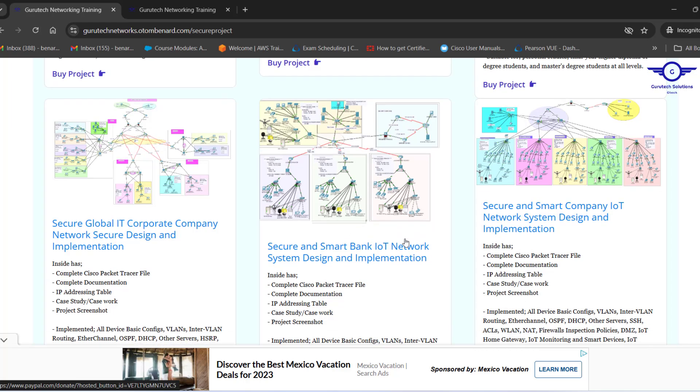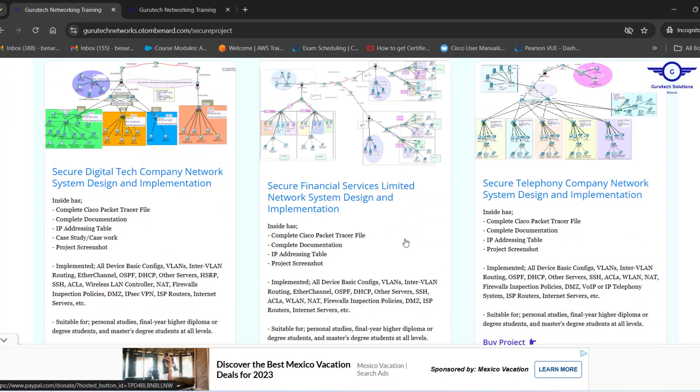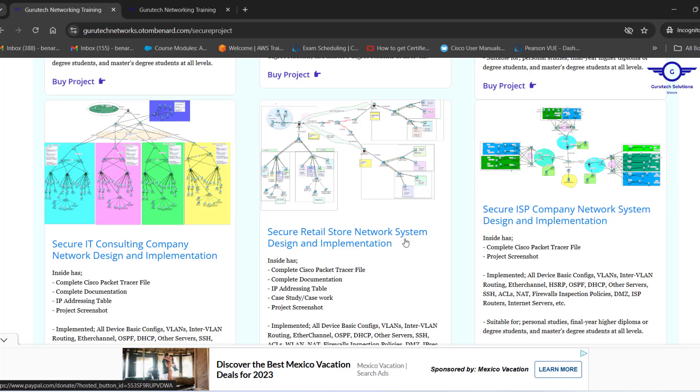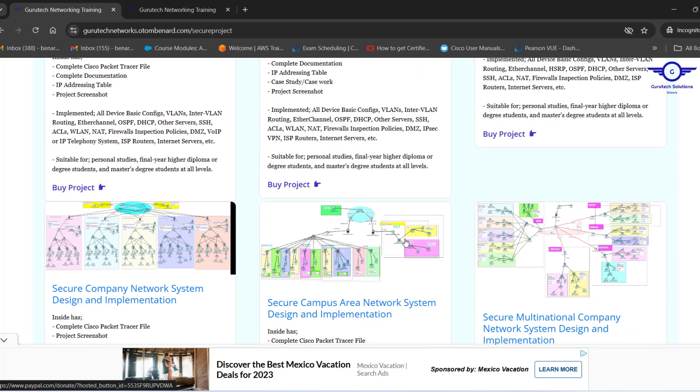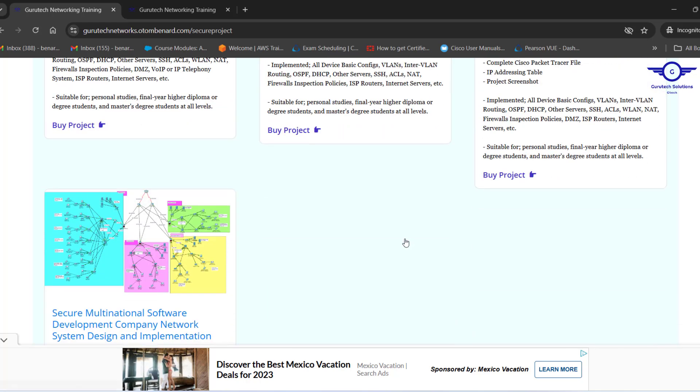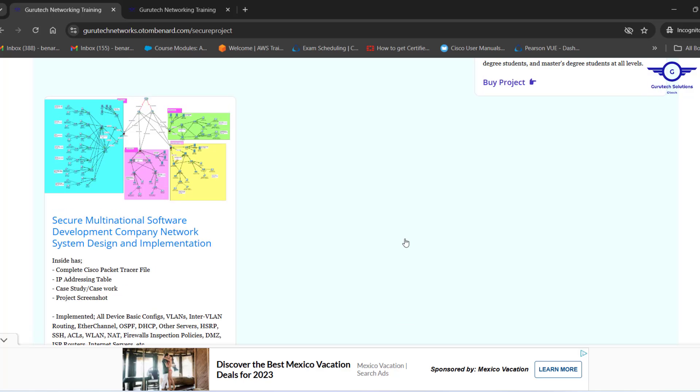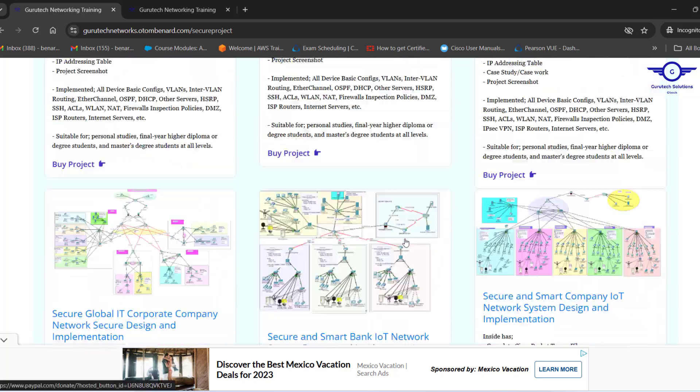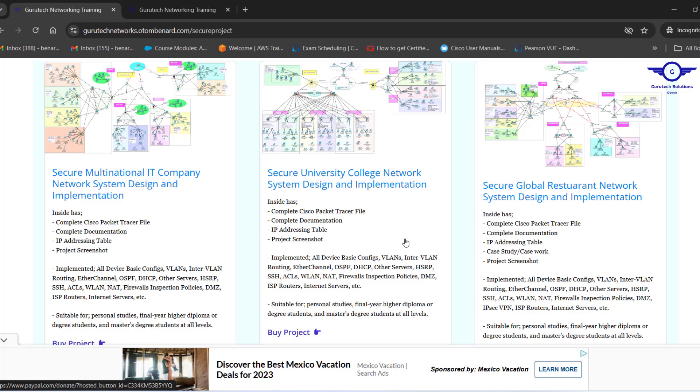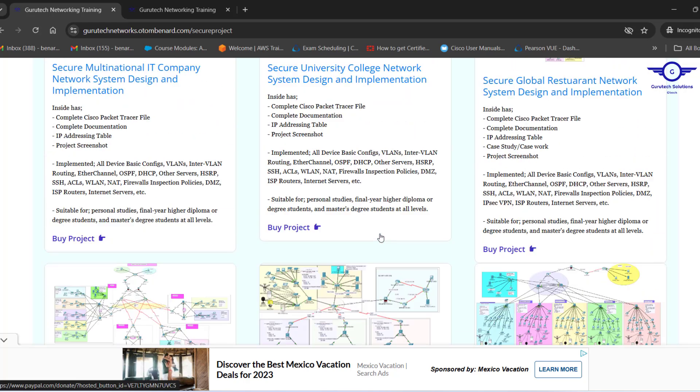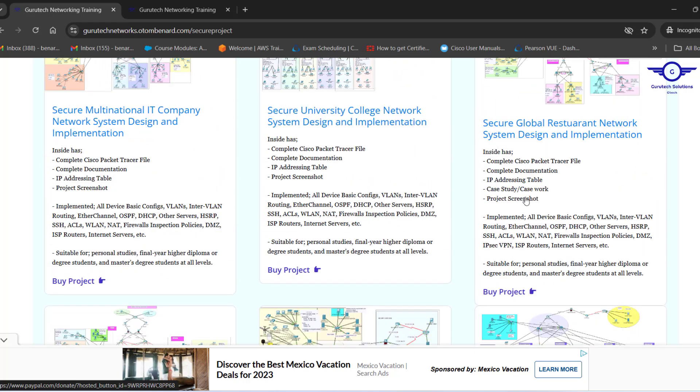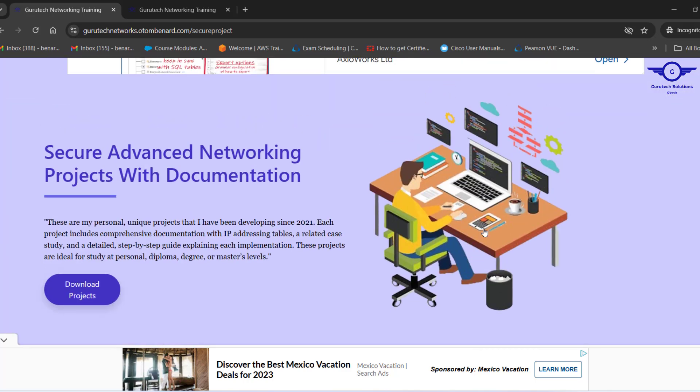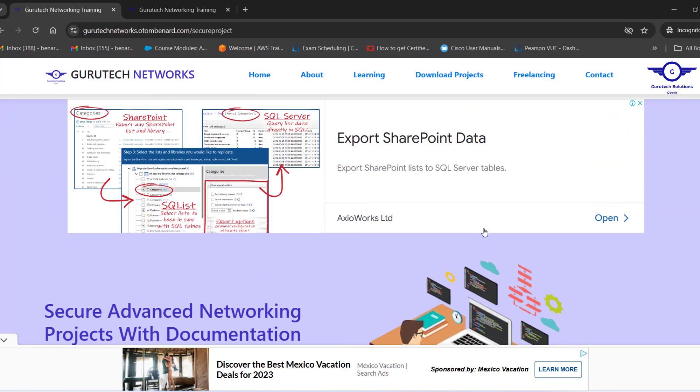Even IoT projects are here. Very interesting projects. These are unique and have never been exposed to the public, and remember they have complete documentation that explains everything that has been implemented step by step.